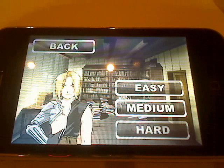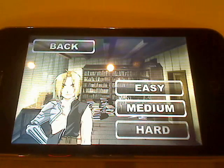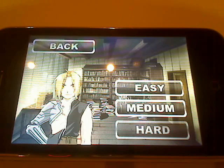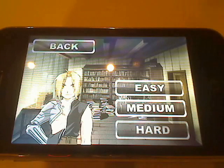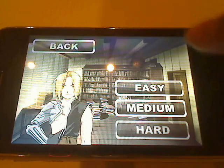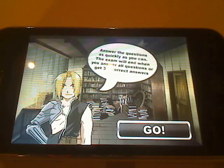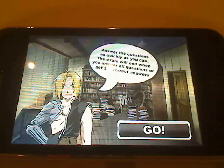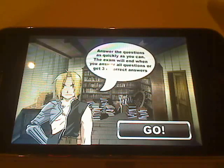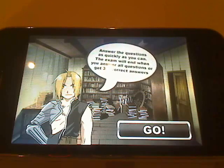Here we have our good buddy Edward Elric guiding us through things. You'll notice the background images are taken directly from concept art from the series. Once you're ready to start answering questions the fun really begins. It's all pretty self-explanatory — you've got three levels: easy, medium, and hard. As you progress you'll unlock the different levels. For the sake of keeping things fast we'll start with the easy level. Ed will give you a brief description of how to play. The quiz questions come up and you have a limited amount of time to answer each question, so the faster you answer correctly the higher your score.